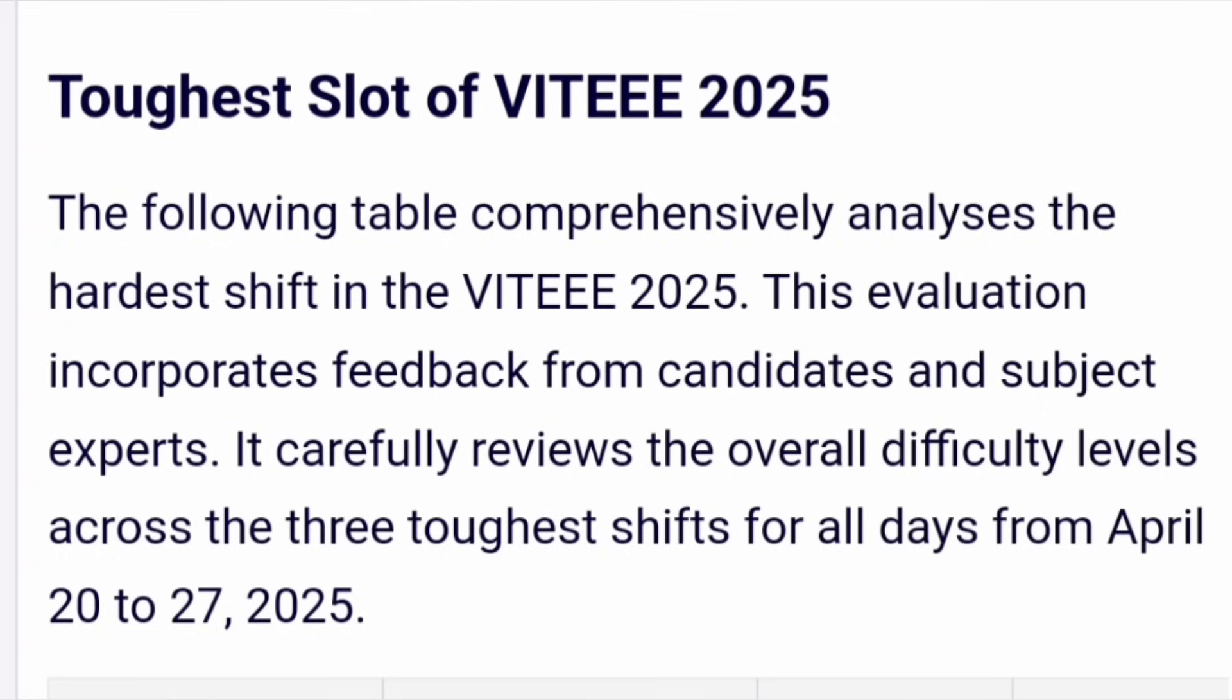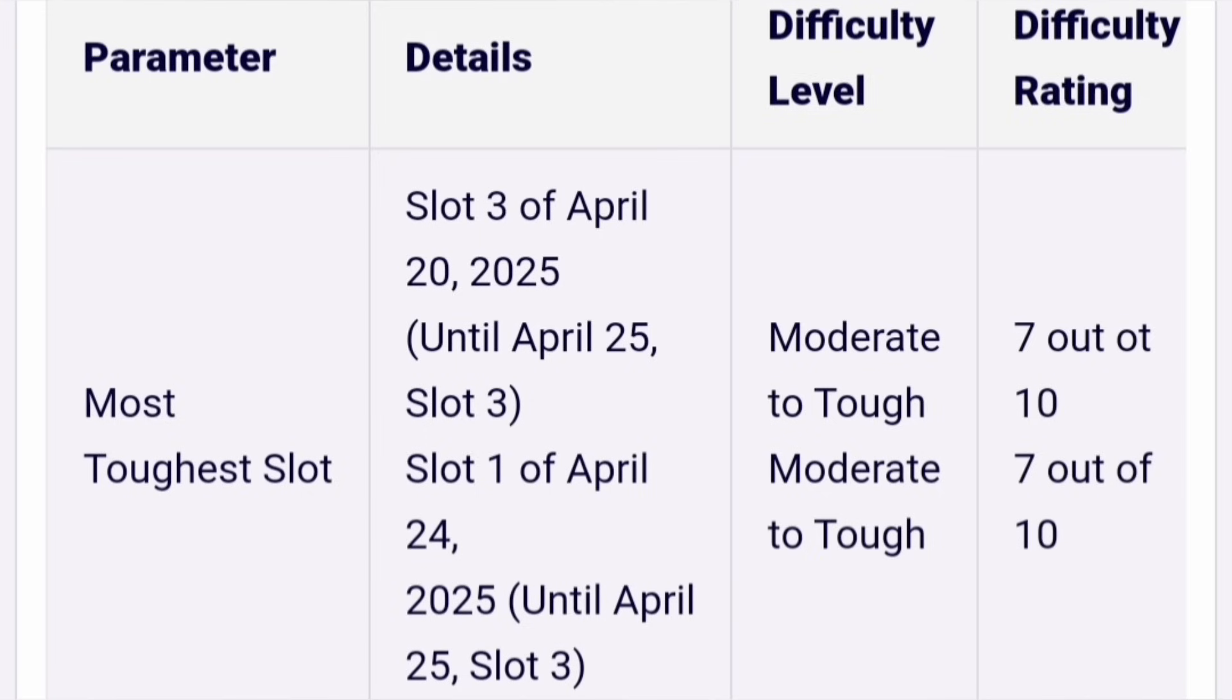Up to 25th, whatever the student feedback is there, based on that this analysis is provided. If you want to know which are the toughest slots which have happened till date in the last five days.